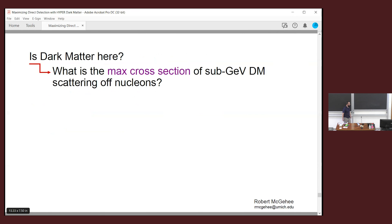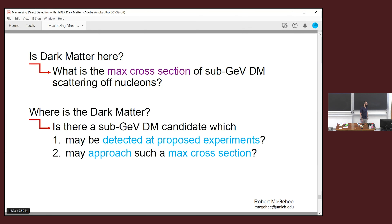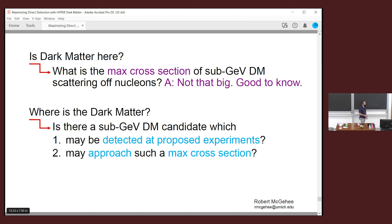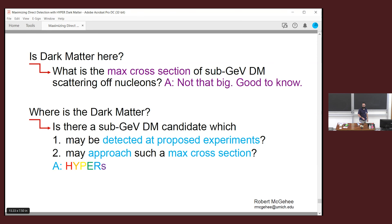Let me conclude. We tried to address two questions. What's the max cross section of sub-GeV dark matter scattering off nucleons? The answer is it's not terribly big — not as big as some people have been thinking about. That's good to know: you should know where to look and where not to look. And is there a sub-GeV dark matter candidate that could actually be detected with a large cross section? The answer is yes — these HYPER things with this novel cosmology. Thanks for your attention.